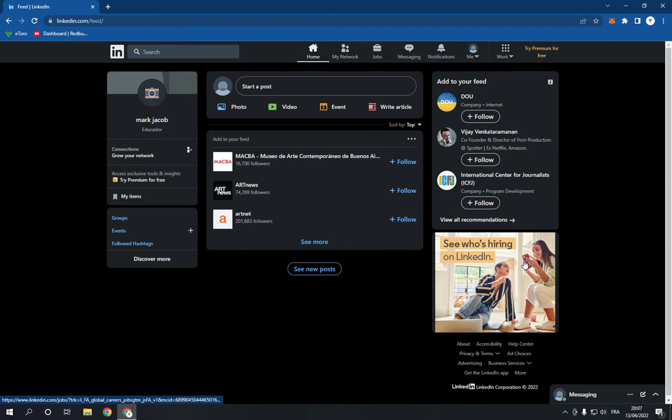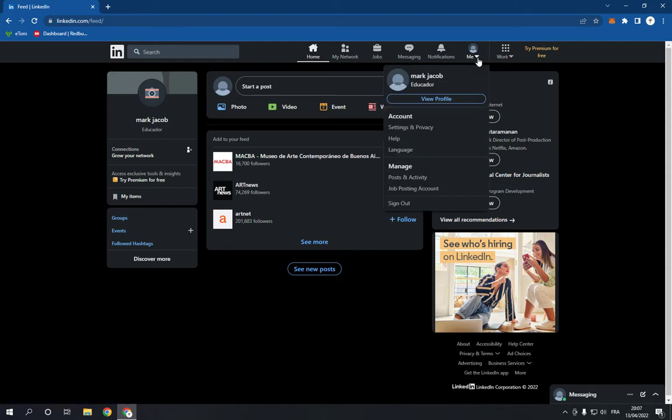Now go to the top and click on your profile picture right here, and then go to settings and privacy.